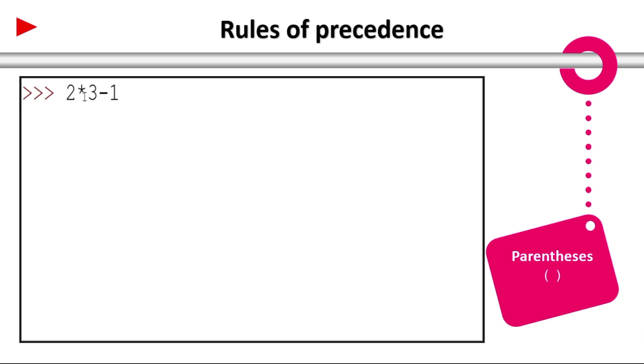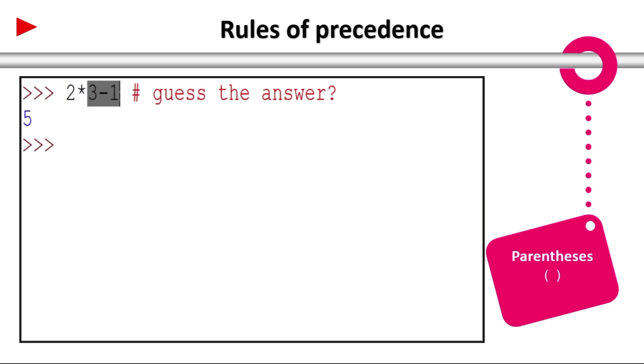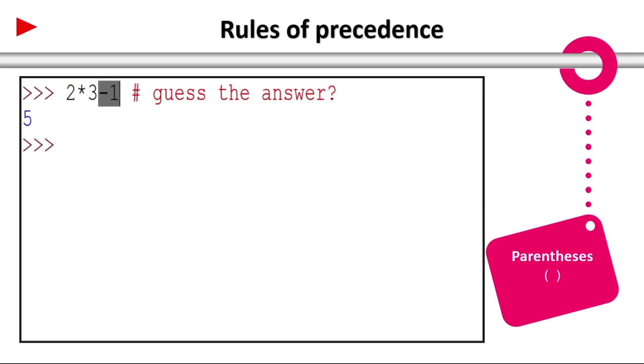Coming to the first one: parenthesis. How it works? Now check these examples. 2 into 3 minus 1. Yes it is 5. So 3 minus 1 is not calculated first because multiplication has highest priority. So 2 into 3 is 6, and minus 1. 6 minus 1 gives 5.